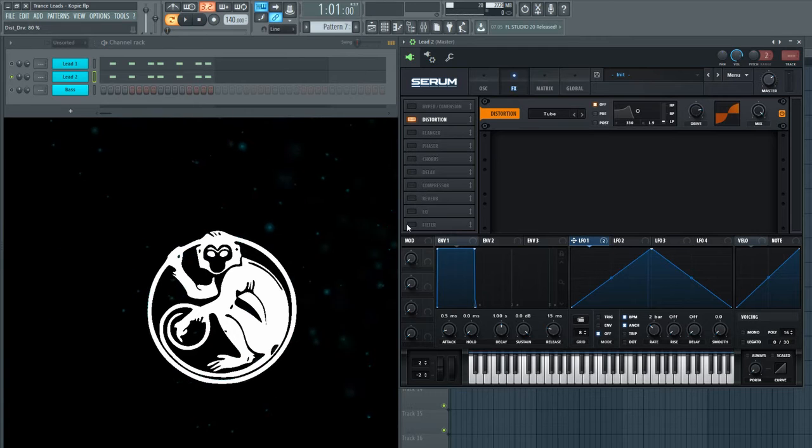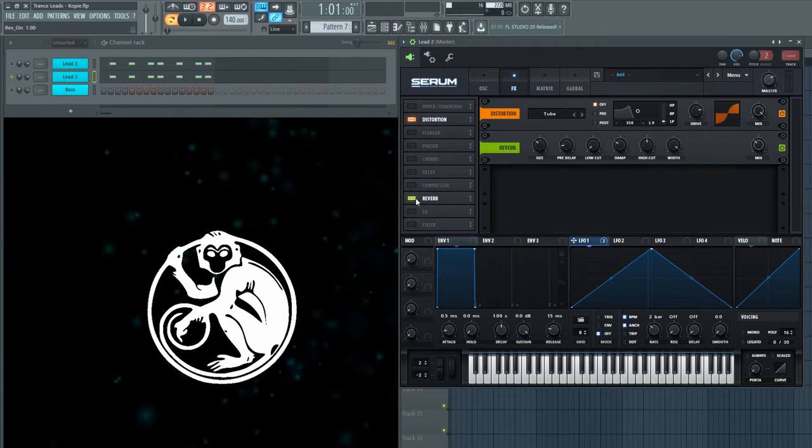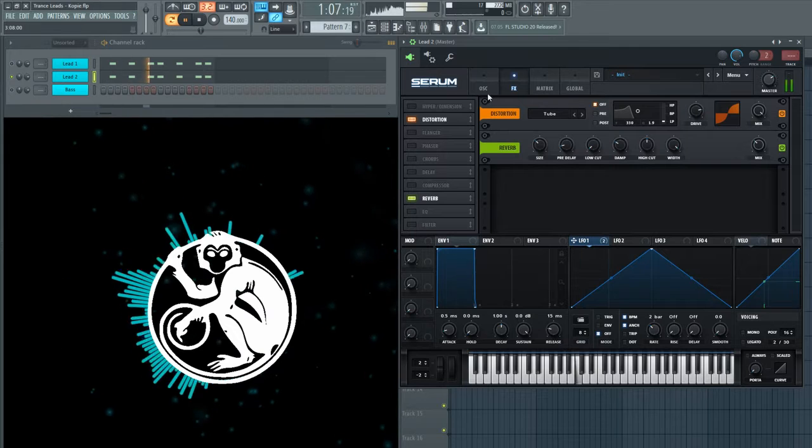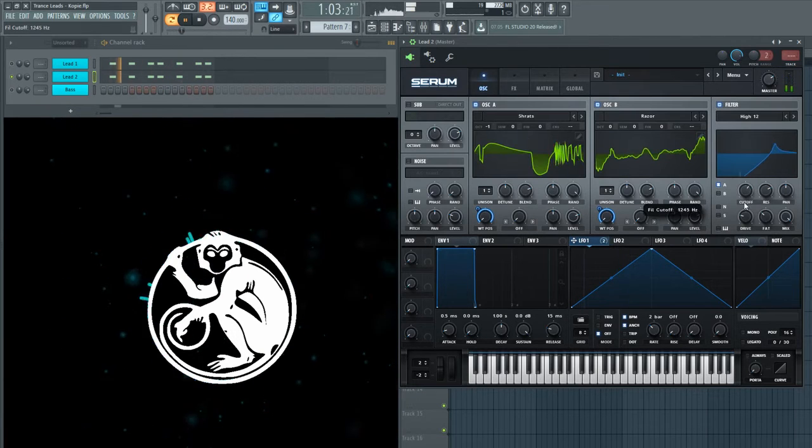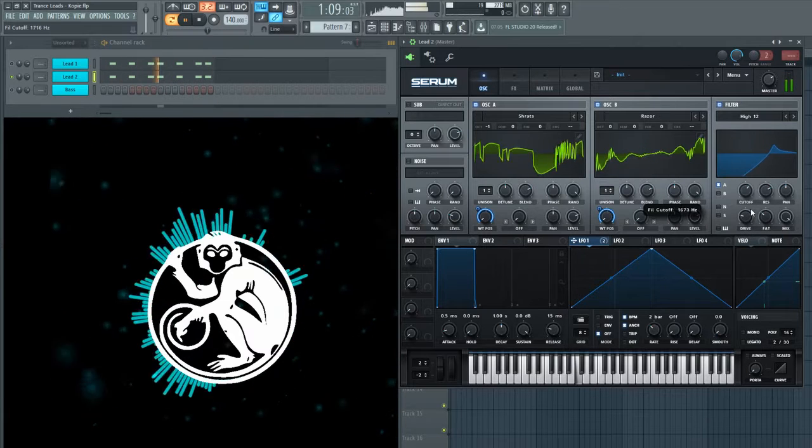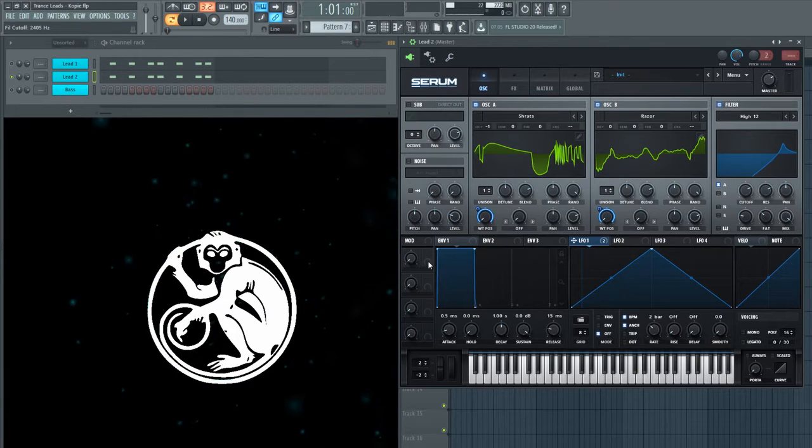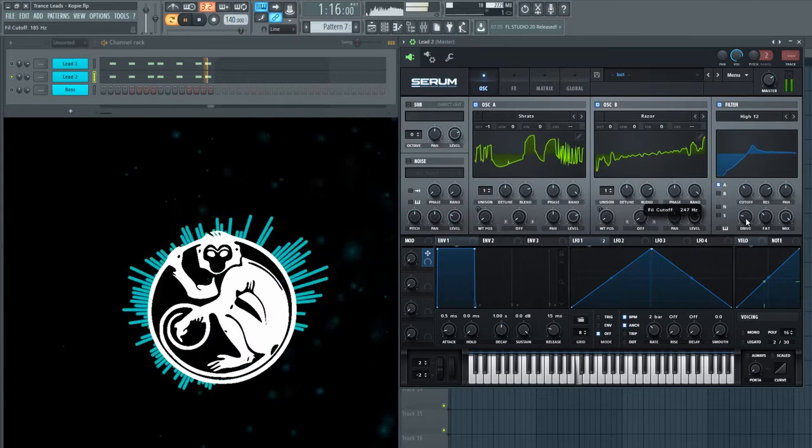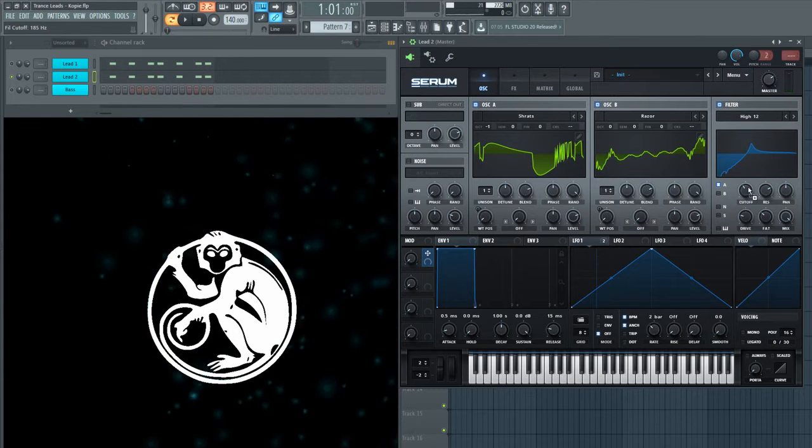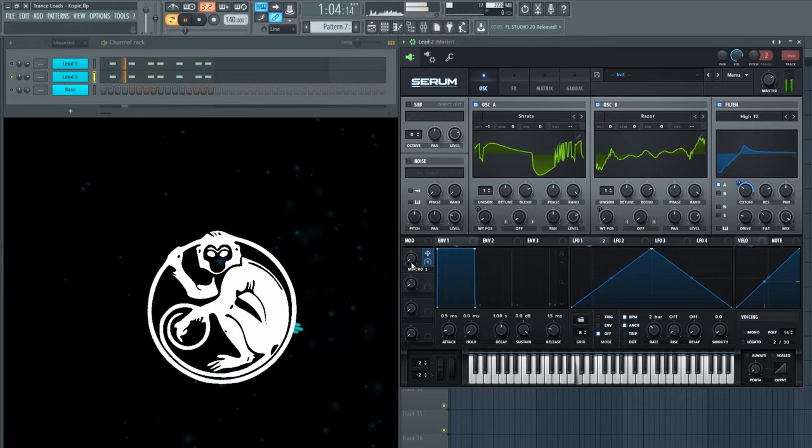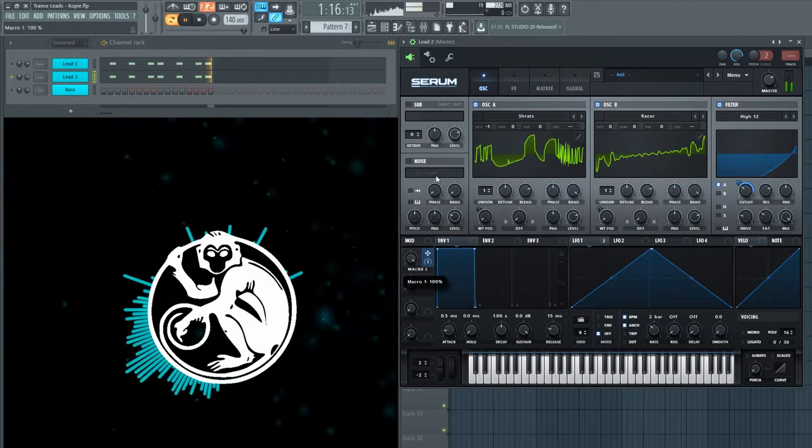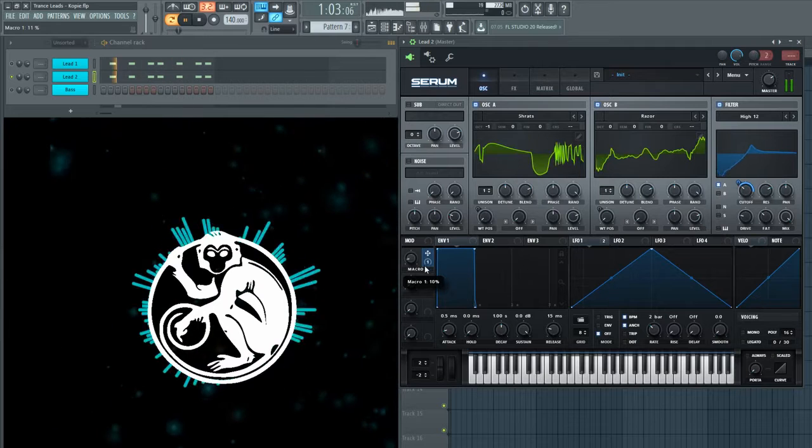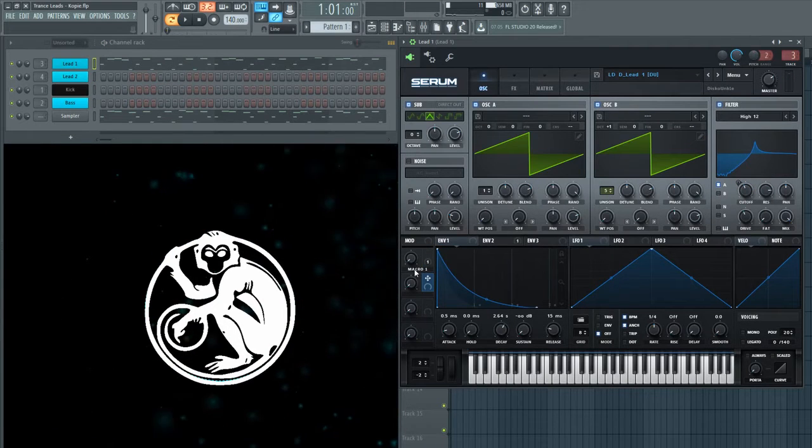Now we are adding some distortion and reverb. Add the modulation knob to the cutoff. We are now going to automate the cutoff.